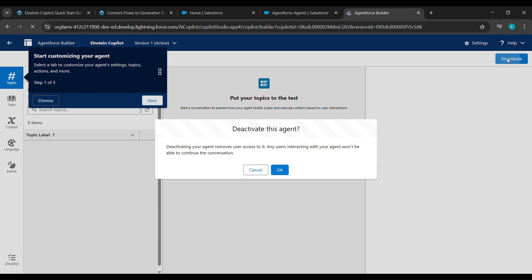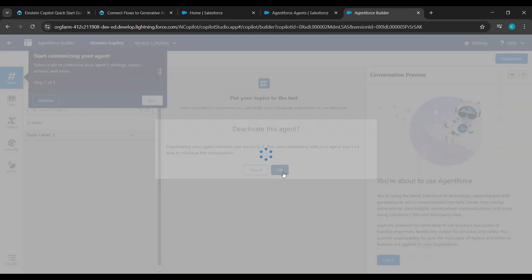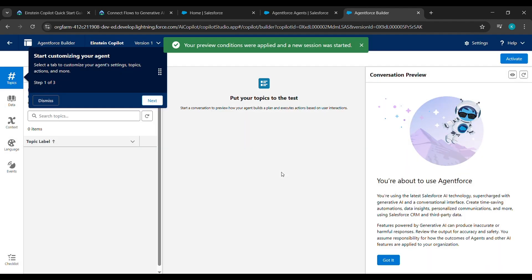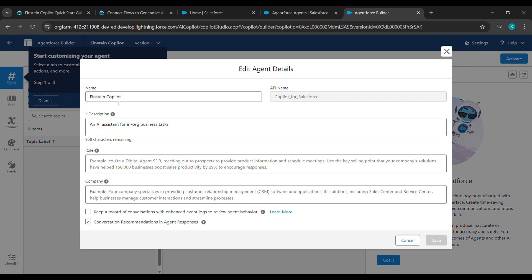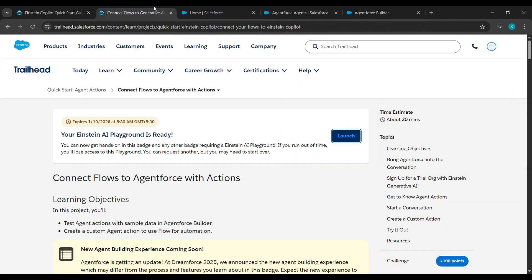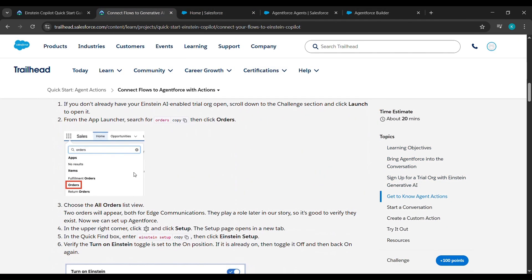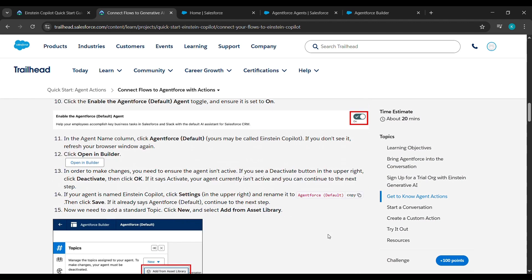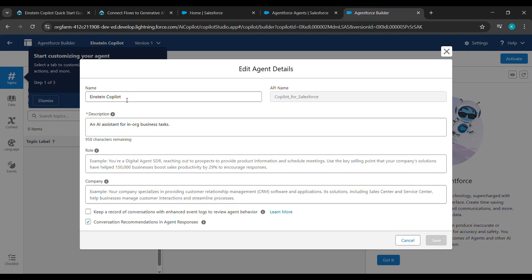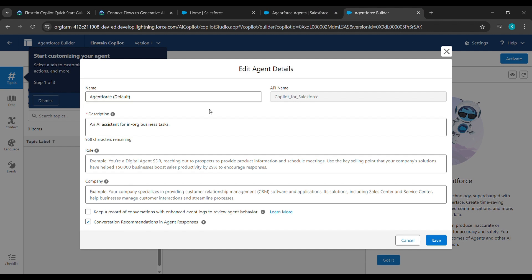After clicking on Open in Builder, see here 'Deactivate' is written — click on Deactivate. After clicking on Deactivate, click on OK. Now after clicking on OK, there is a Settings option here — click on Return. Under Settings, for the Name, come back to where we launched it, scroll down, and see 'AgentForce Default' is written there — copy this.